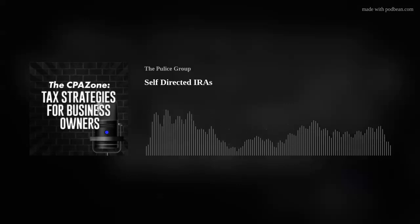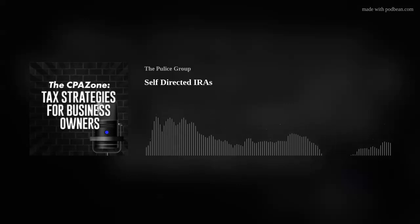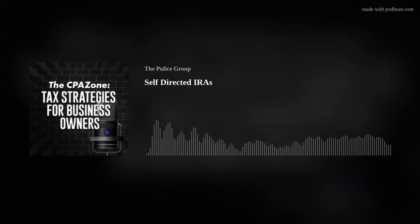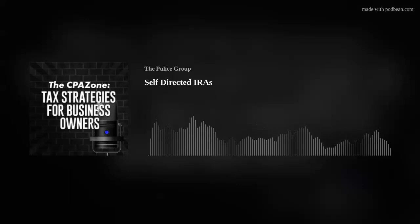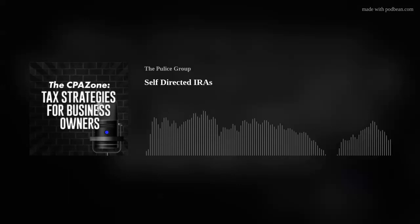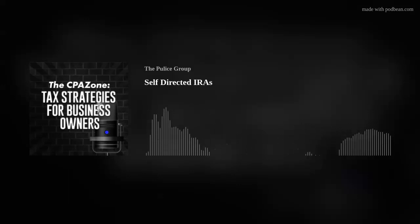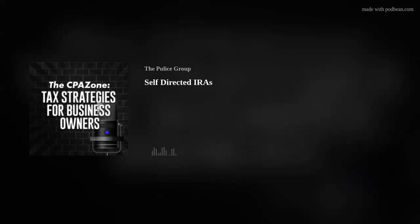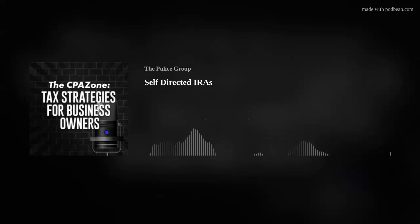That about does it with today's episode of the CPA Zone. Thank you for listening. We are taking on new clients — if you'd like to work with us, you can find us on our website at thepulisgroup.com forward slash contact. Thank you and have a great day.